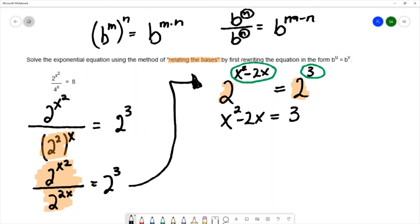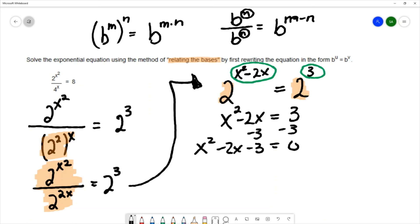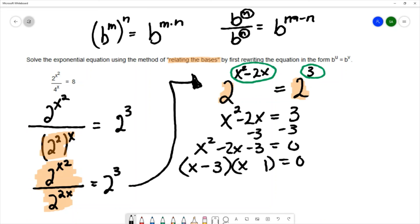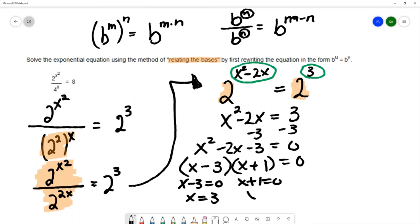The exponent on the left must equal the exponent on the right, giving me a quadratic equation. Moving all terms to one side: x² - 2x - 3 = 0. Factoring gives (x - 3)(x + 1) = 0, so x = 3 and x = -1. These are the solutions to 2^(x²) / 4^x = 8.